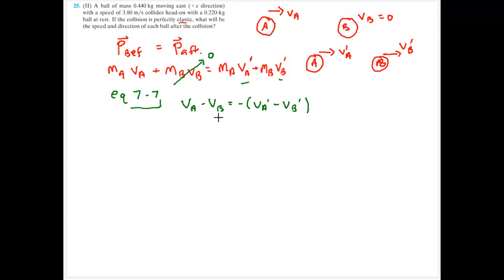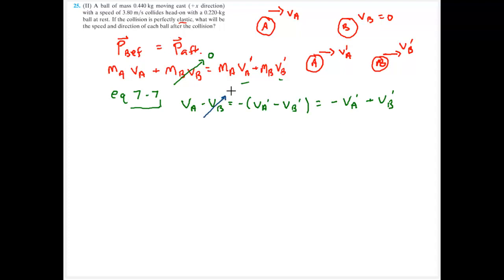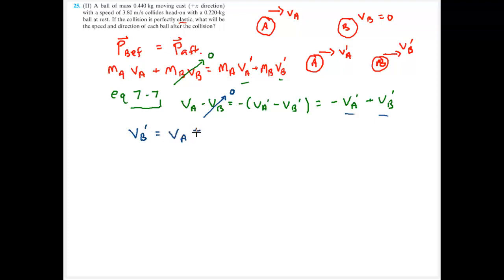If you apply equation 7.7 incorrectly to the wrong collision type, you'll get the wrong answer. Redistributing the negative sign gives velocity A prime plus velocity B prime. Since velocity B equals zero, I can rewrite equation 7.7 and solve for velocity B prime: adding velocity A prime to both sides gives velocity B prime equals velocity A plus velocity A prime.